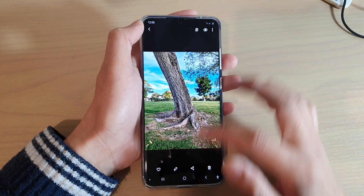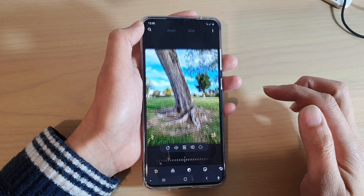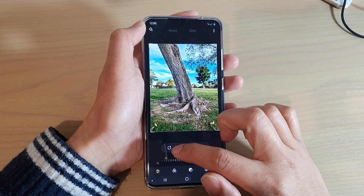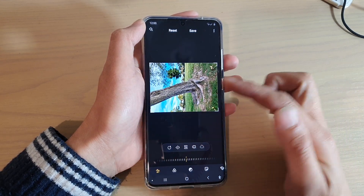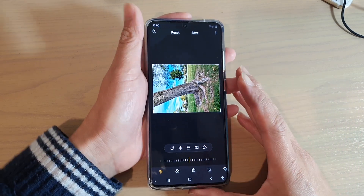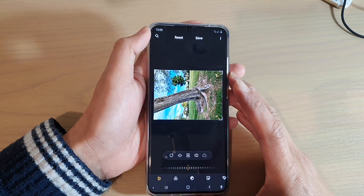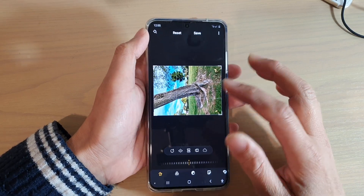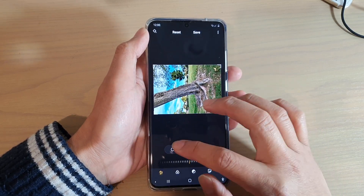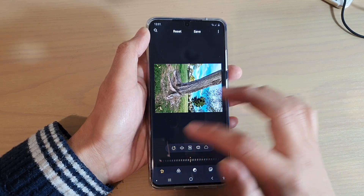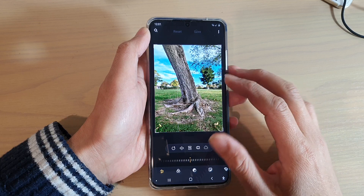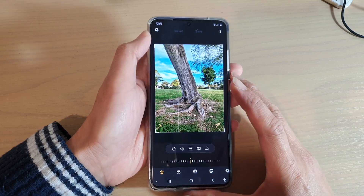Next, tap on the edit button. At the top there is a rotate button, but every time you tap on it, it will rotate 90 degrees clockwise. You may not want to rotate at a 90 degree angle.